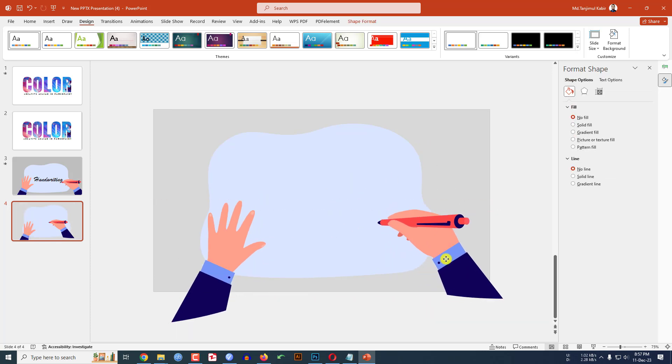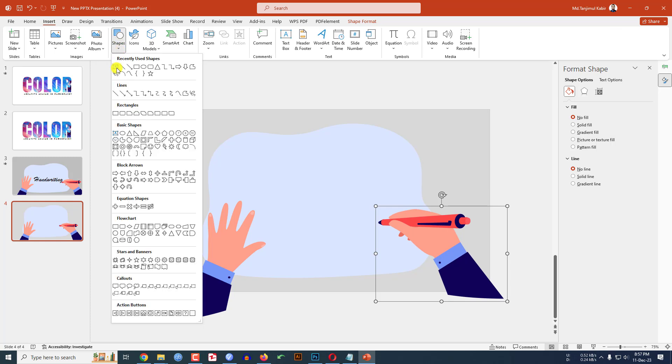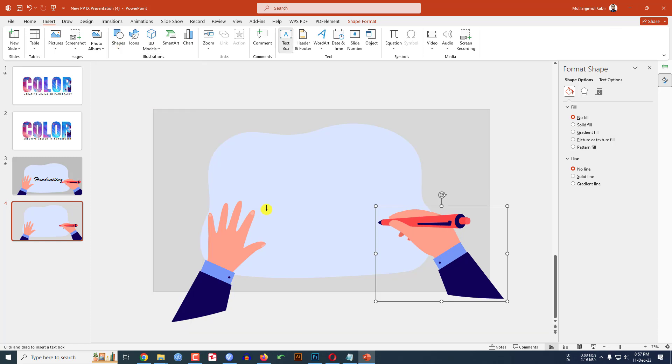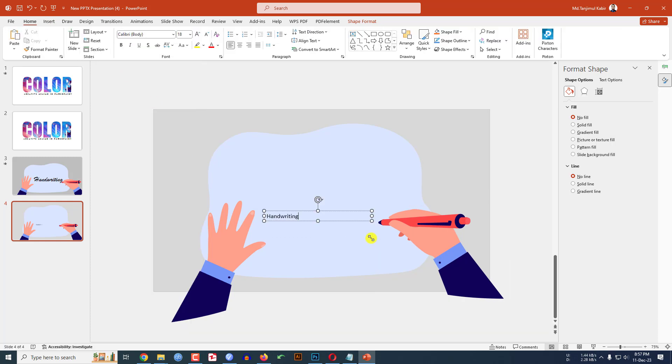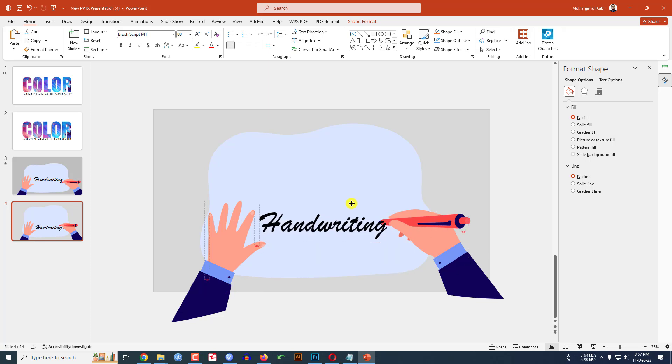Now select this hand, place it here and this hand over here. Go to insert, go to shape, pick a text box and write here handwriting. Select the text and change the font to Brush Script MT, increase the font size, place it here. Click on right button, send to back, send to backward, place it here.